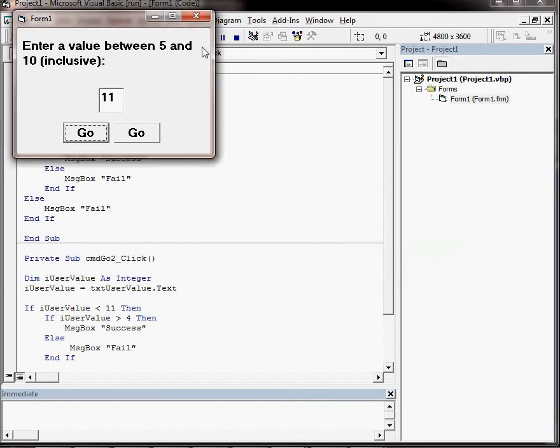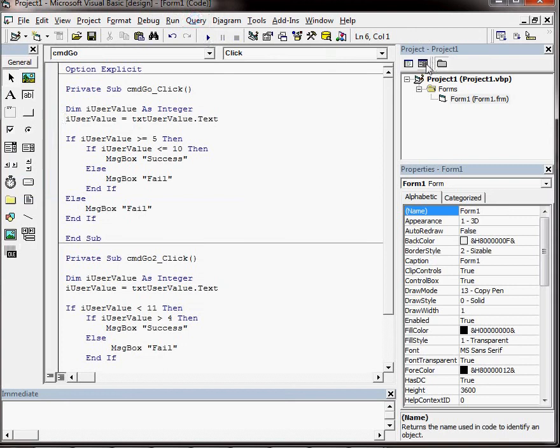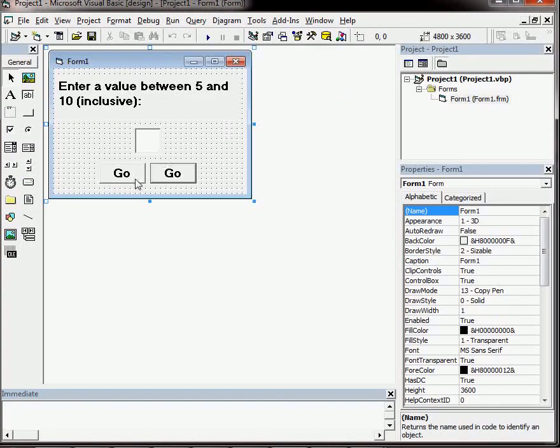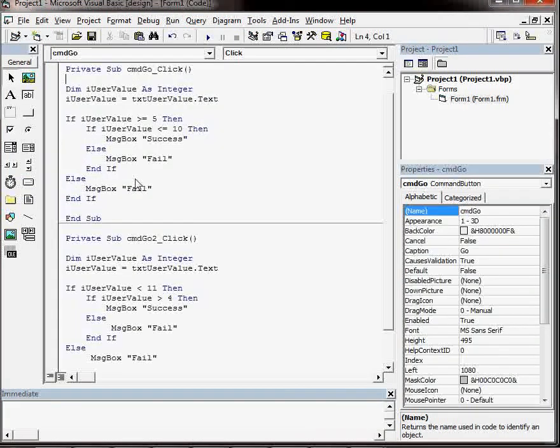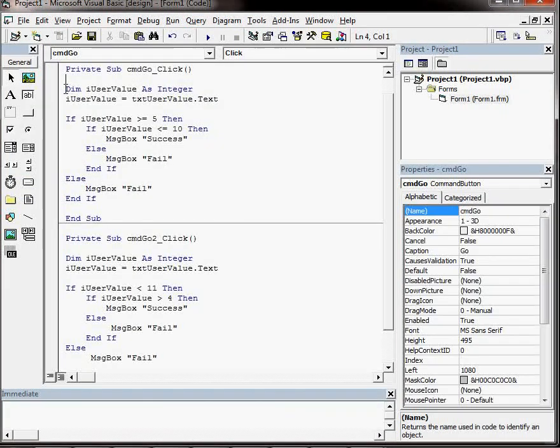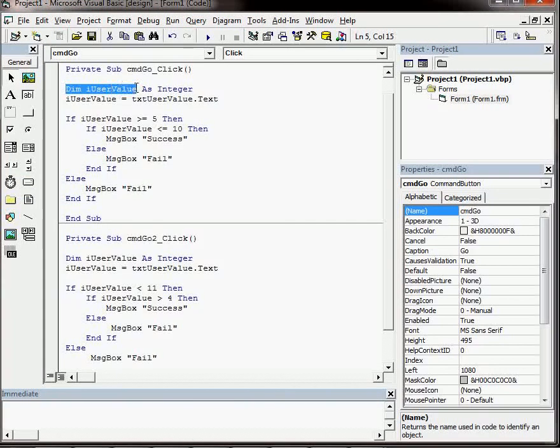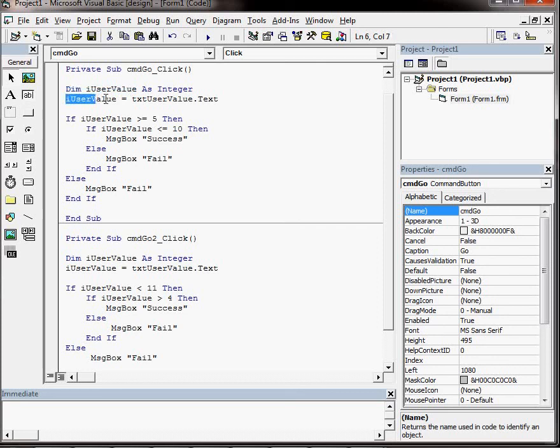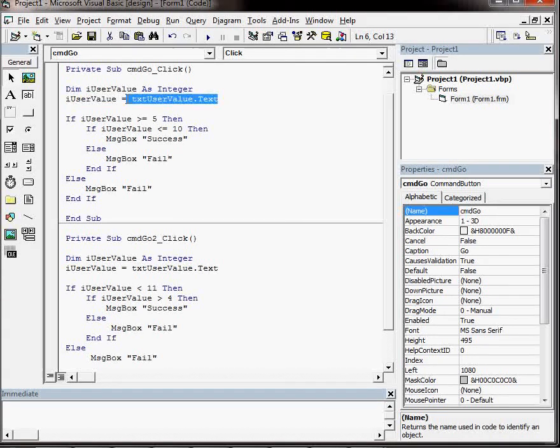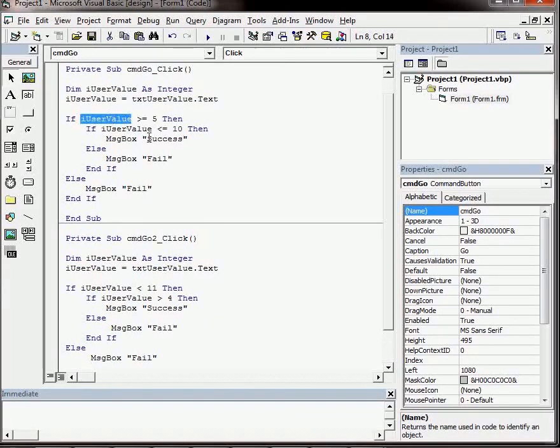So what's the code look like? Here's the form, the code for the first button. We've got a variable called iUserValue. That variable is set to the value from the text box here, and then the variable is used in the comparison.